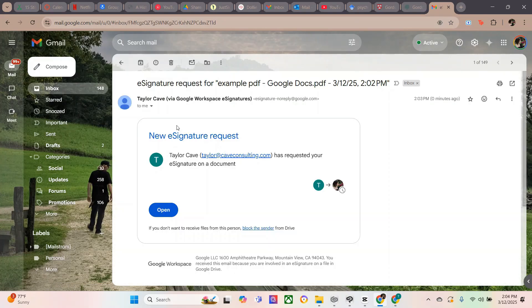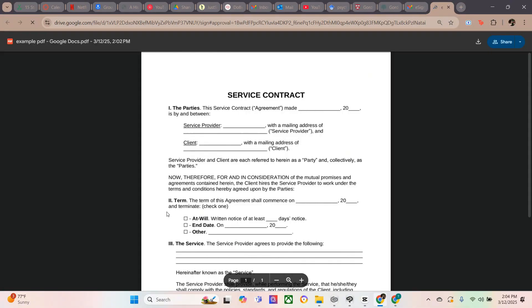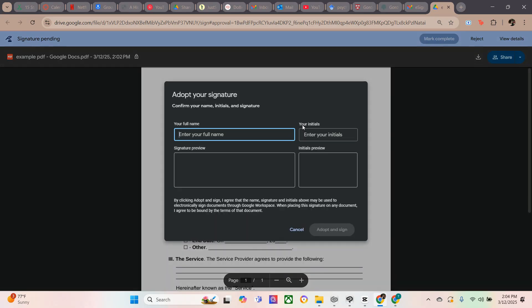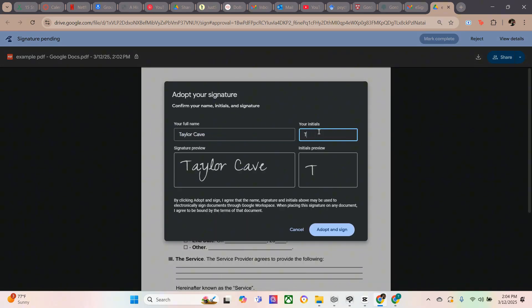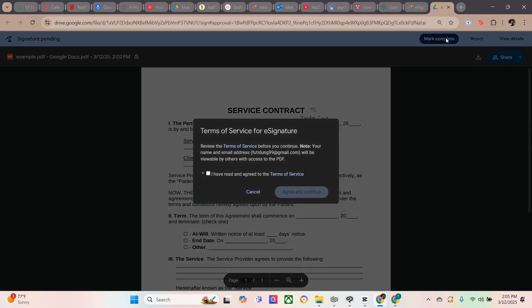Once a signature has been requested, the signator that you're requesting from should receive an email such as this. They'll go to open, and then they can type their signature in the box right up here. Once they're finished, they're going to select Mark Complete.